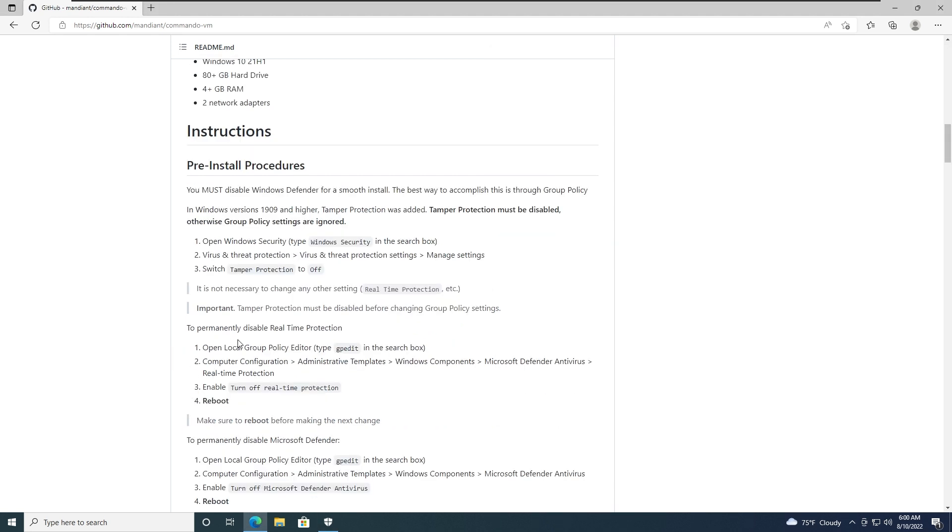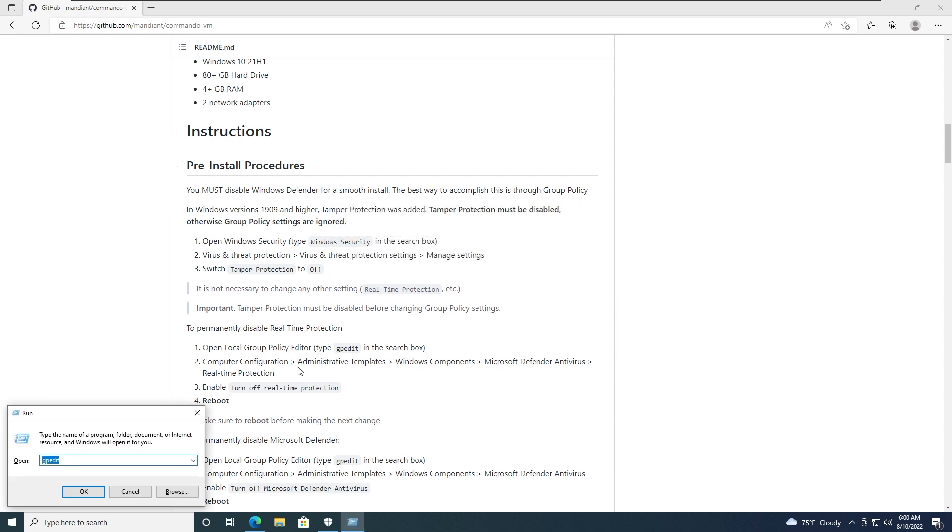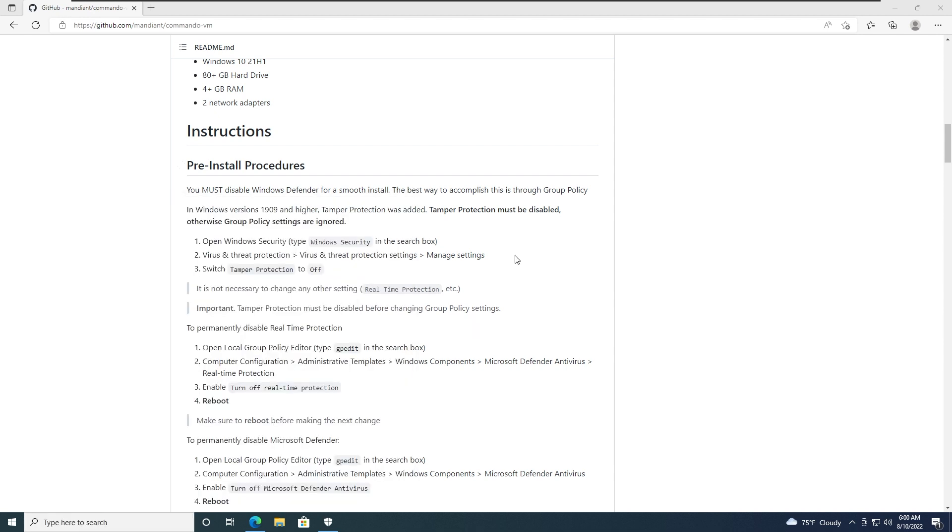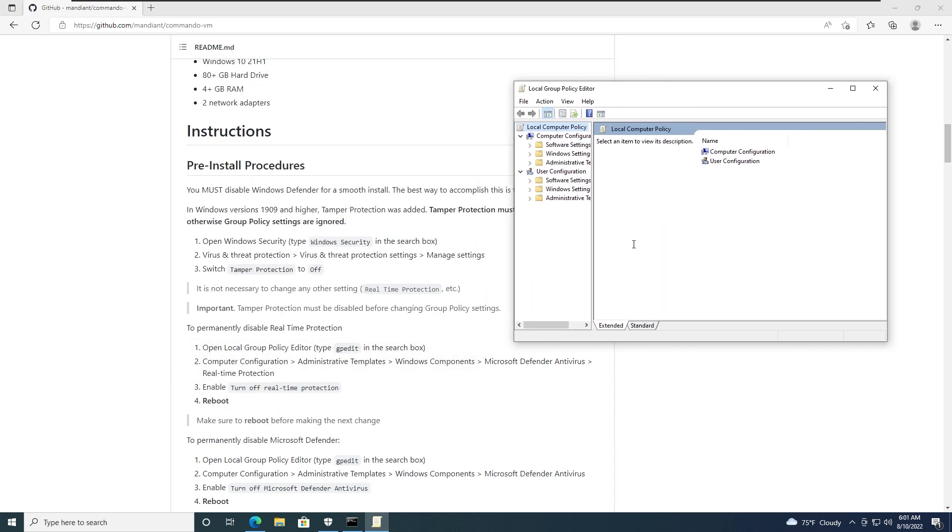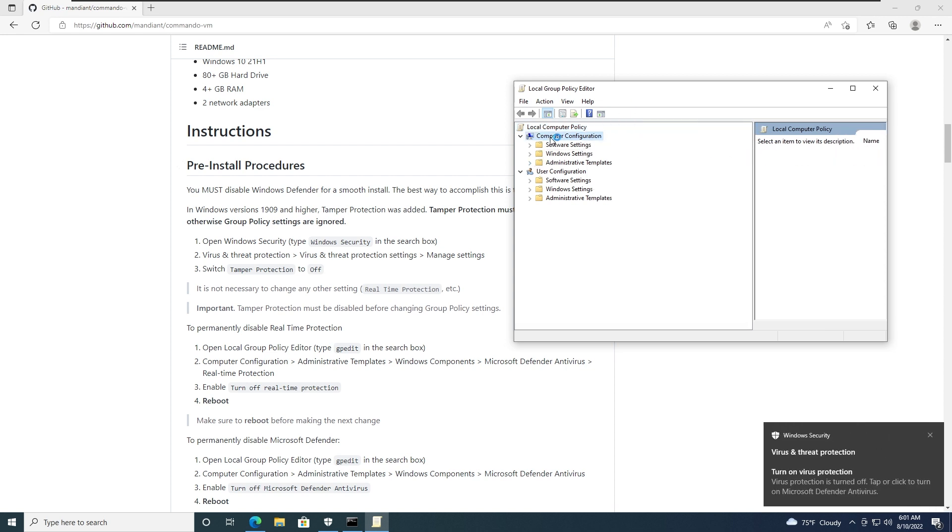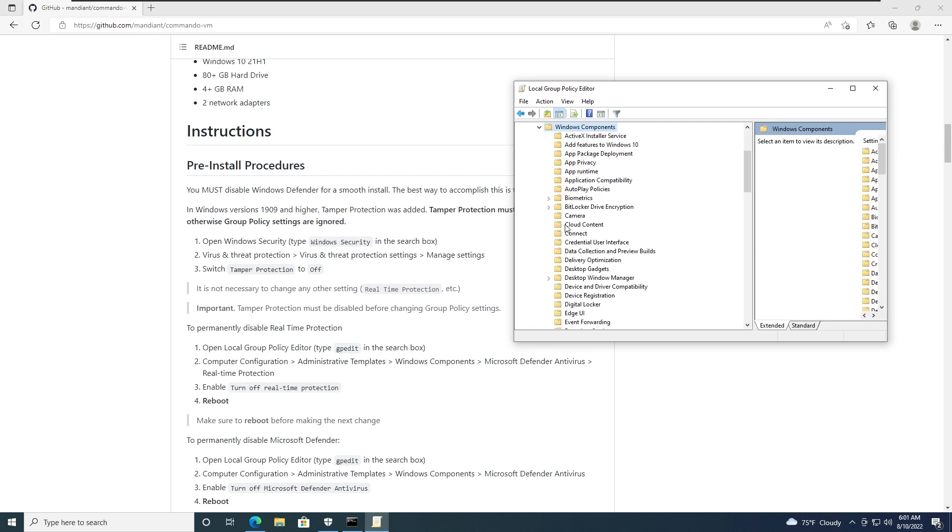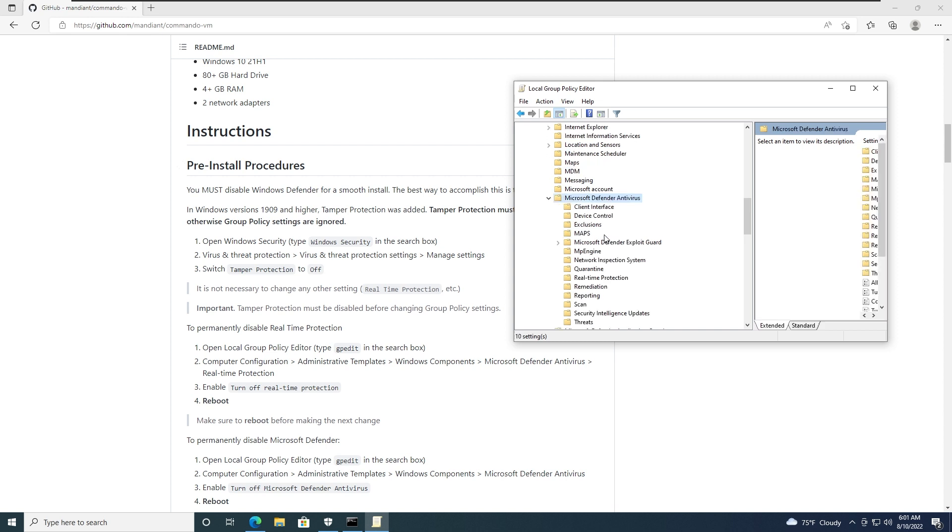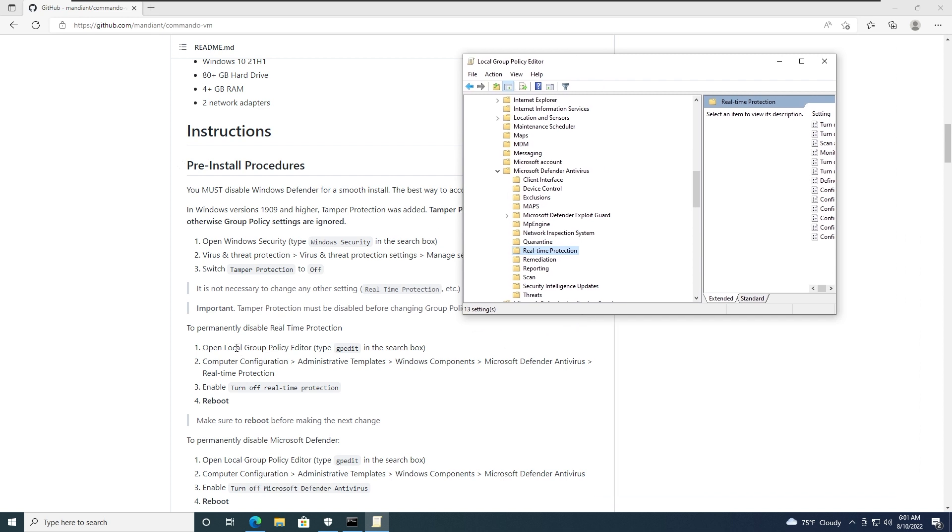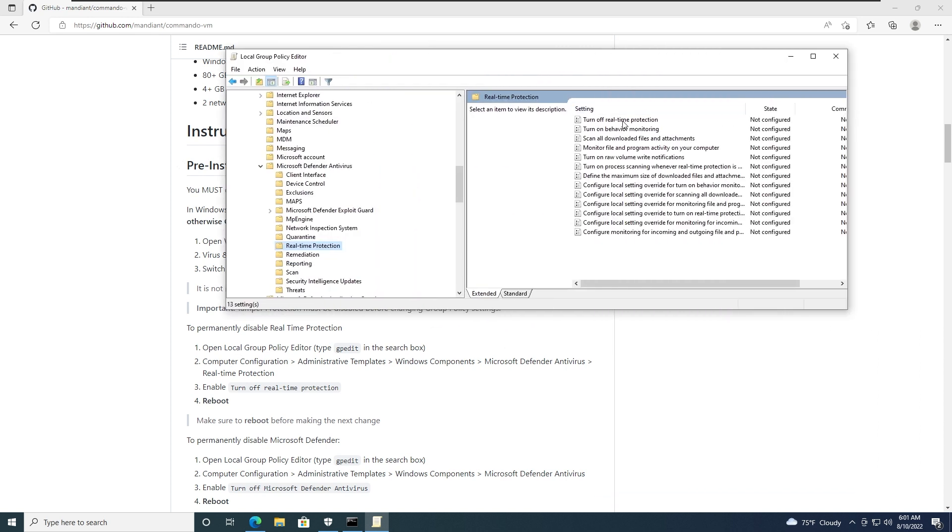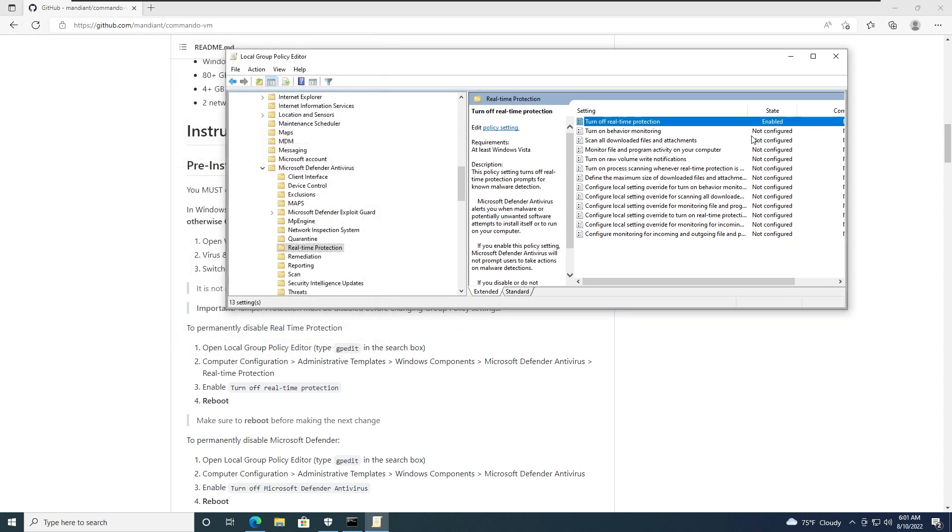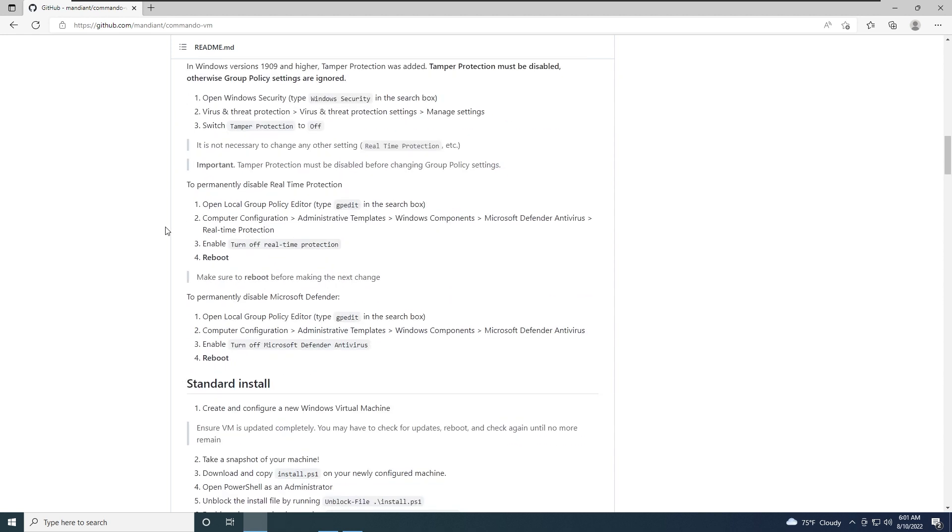Then to permanently disable real-time protection, let's open up GPEdit which is the group policy editor. And maybe we're gonna need administrator rights. So CMD, right click, run as administrator, GPEdit. There we are. Now what we need to do here is computer configuration, administrative templates, Windows component, Microsoft Defender antivirus, and real-time protection. Alright. Now enable, turn off real-time protection. Enable it, apply, and it should be disabled. Alright.